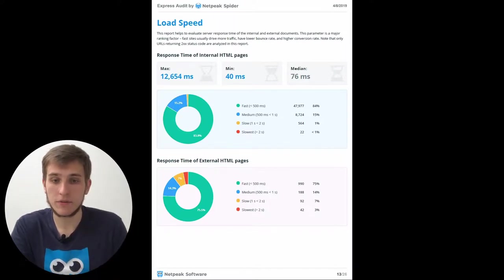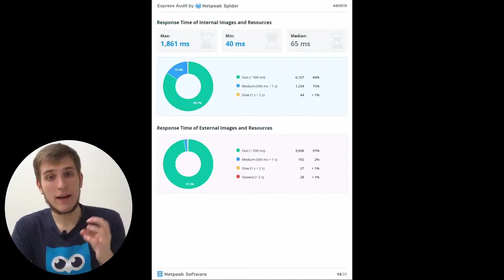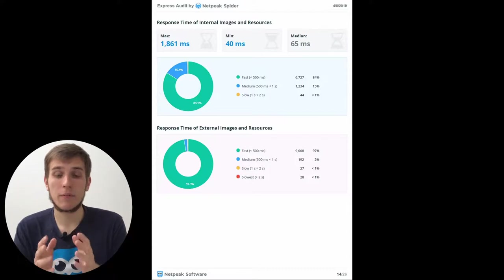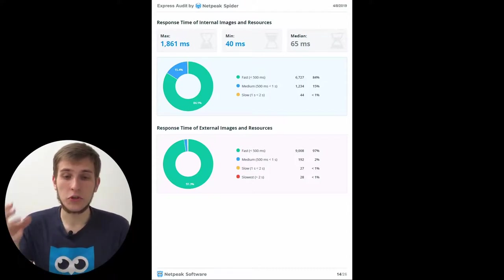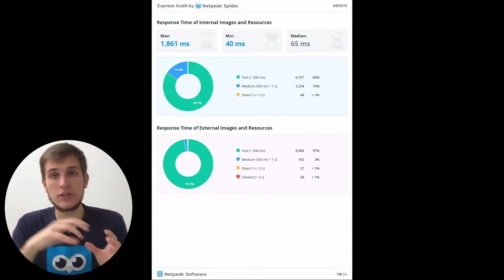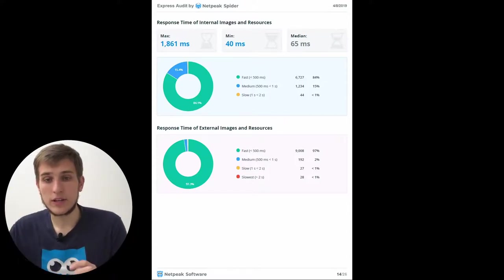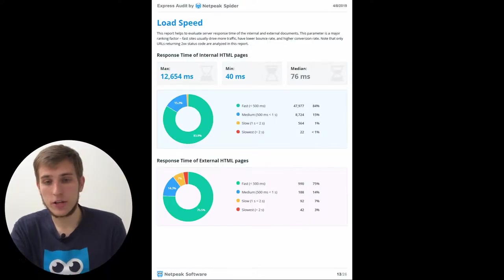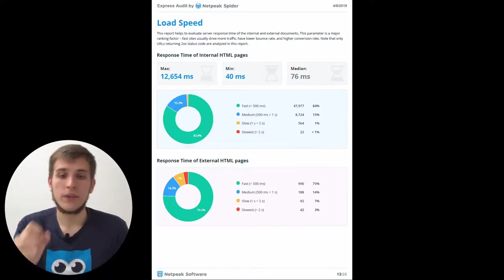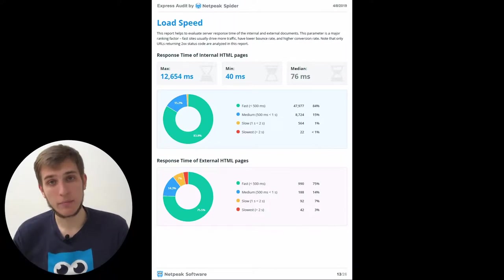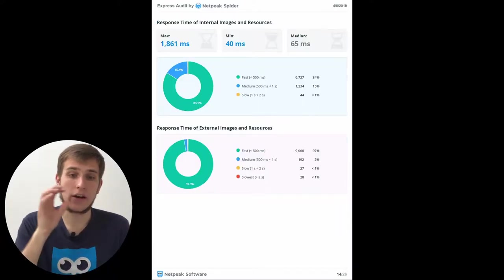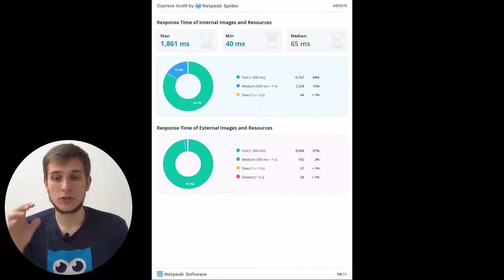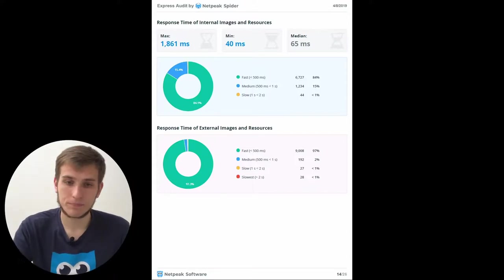And if these diagrams are familiar to you, you haven't seen them before in the view of HTML pages and images and resources. So on the first page you can see the response time of internal and external HTML pages and then it's the response time of internal and external images and resources.